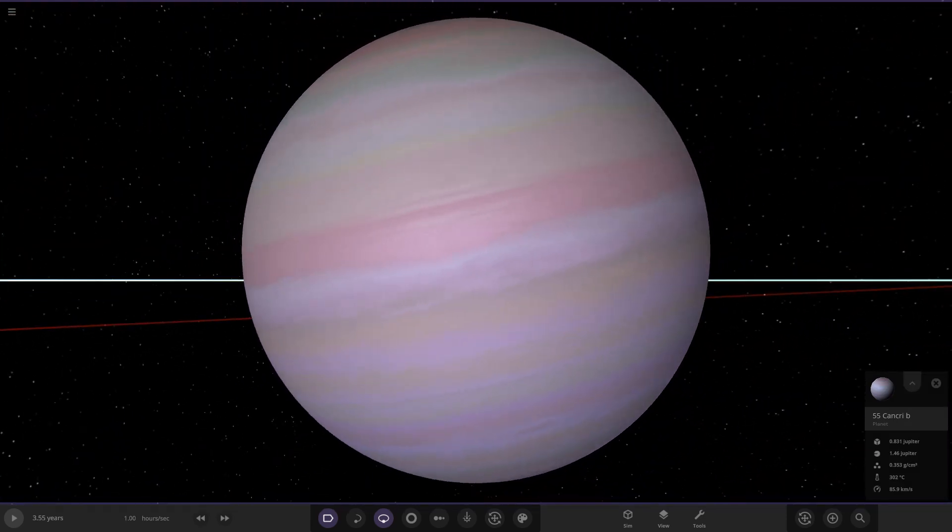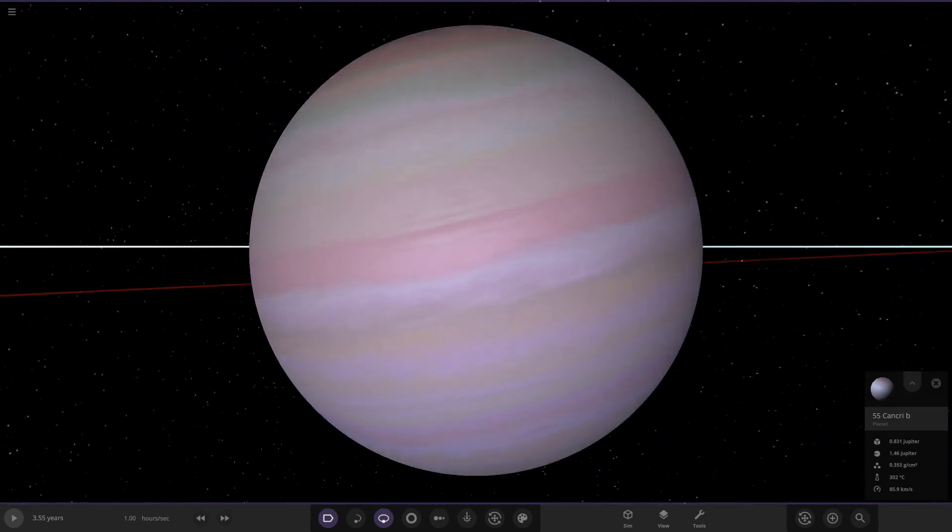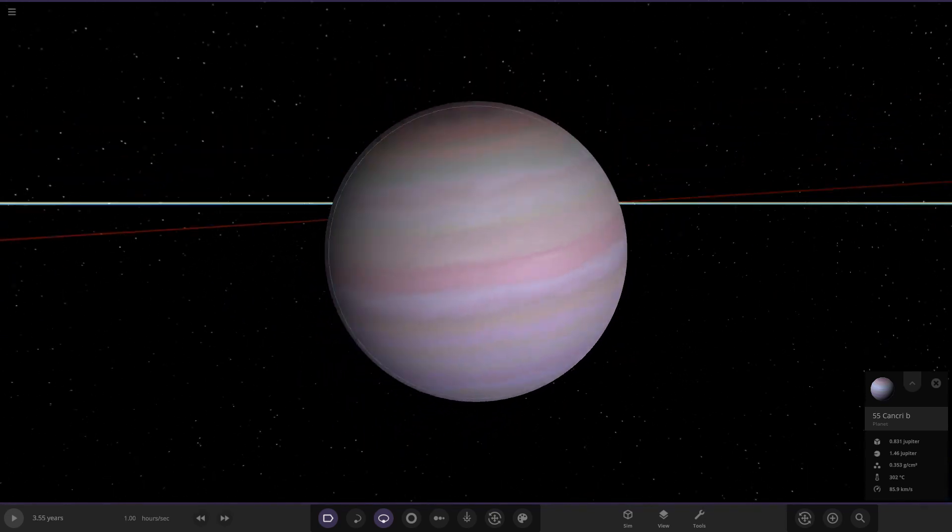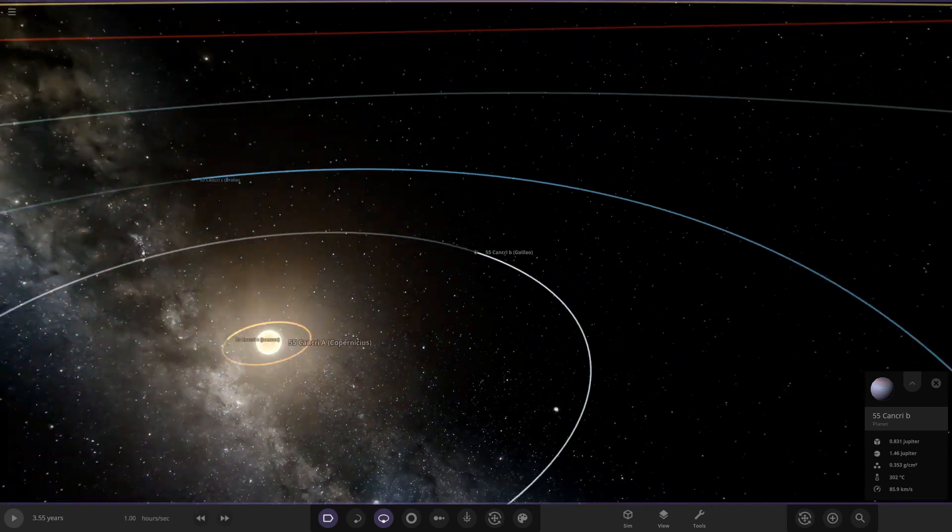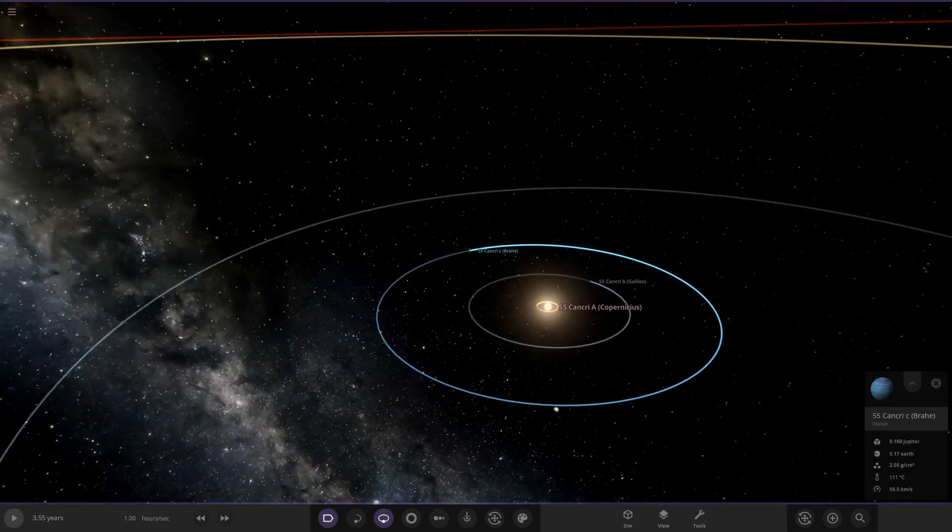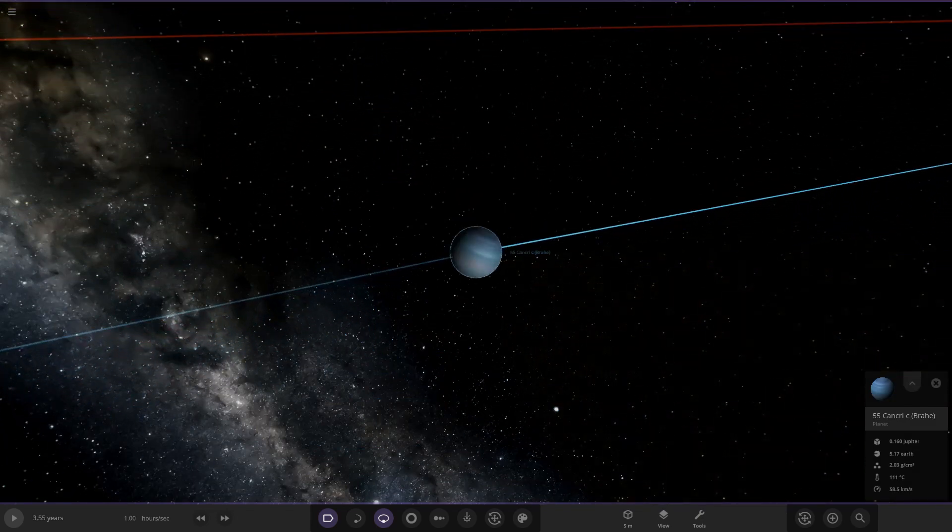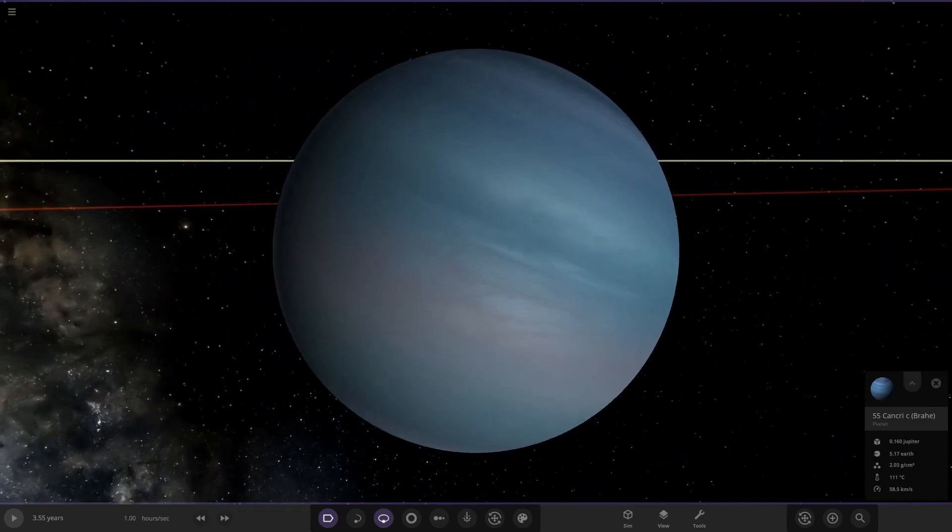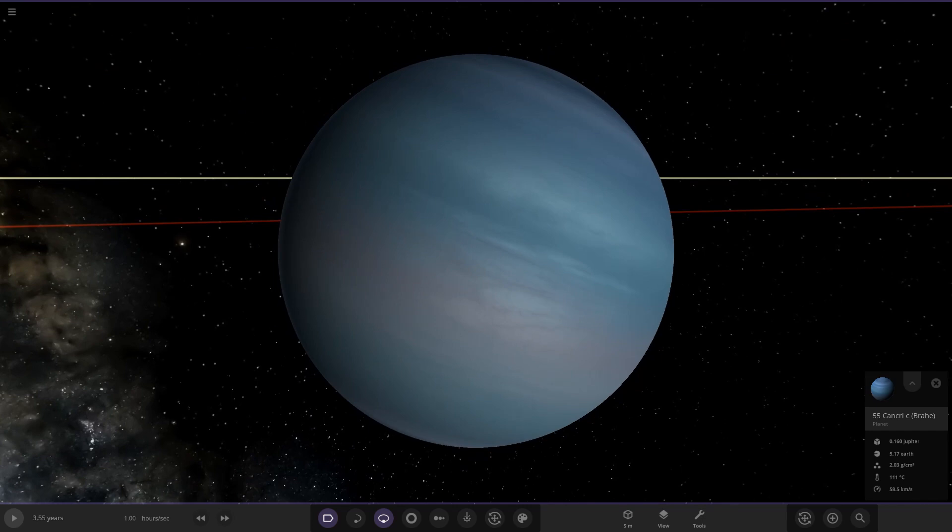So here it is, nice shade of gas clouds there, or gas colors. Gas planet's looking good. So there's 55 Cancri B, or 55 Cancri C over here.